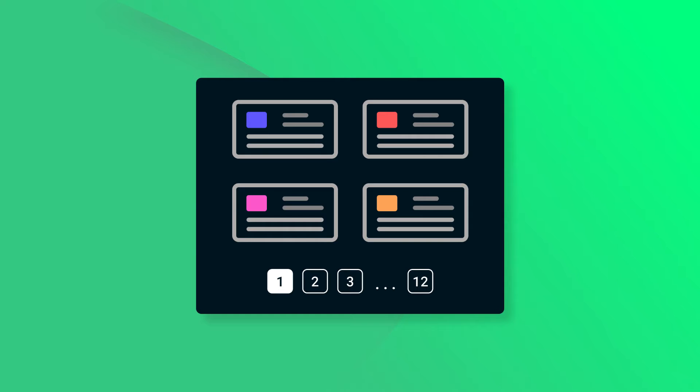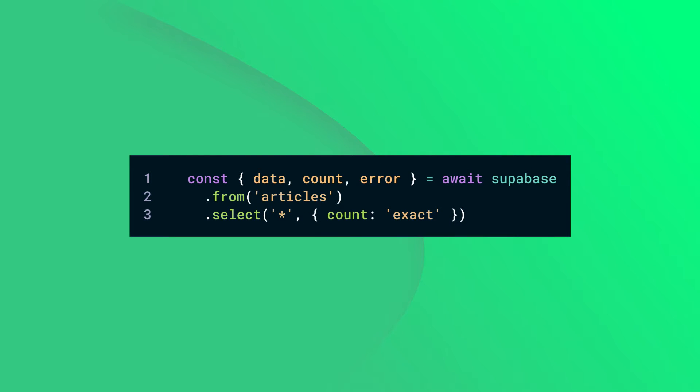But how do you count rows using Supabase? You can use the count option in your Supabase query to retrieve the total number of rows. Just add the count field to your select query.